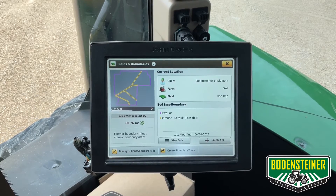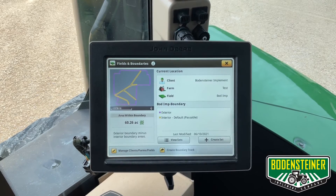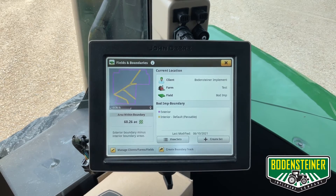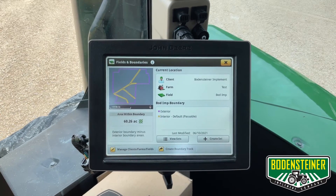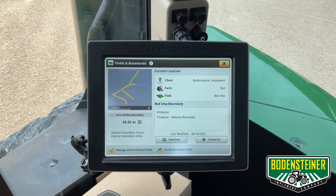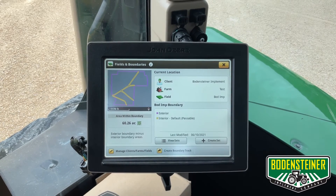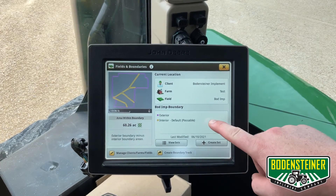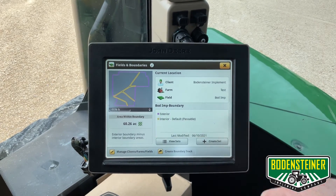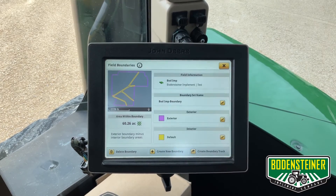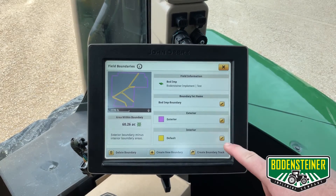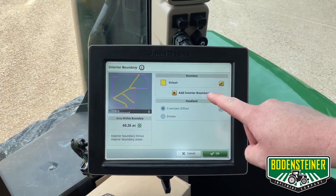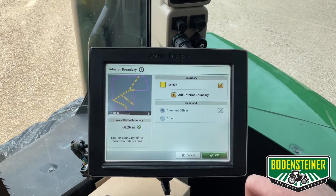Here we have our completed boundary with one interior boundary. If you have multiple interior boundaries such as waterways or terraces and need to add more than one, we can add one by touching down here in the bottom right corner, touch the pencil under interior, and touch interior boundary.